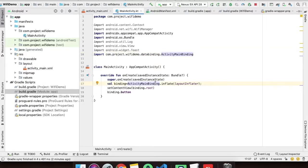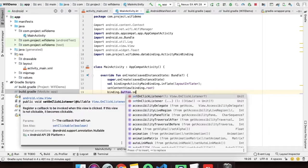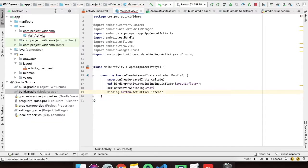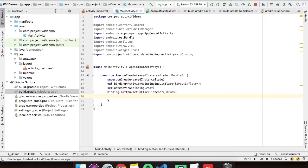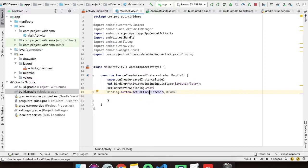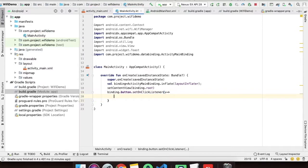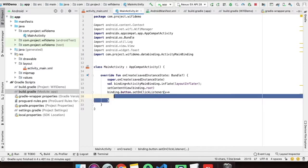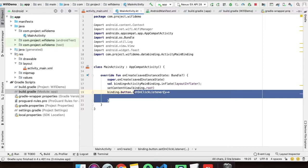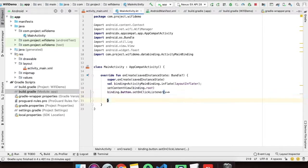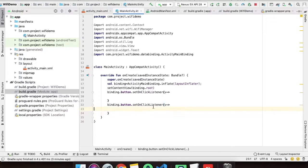We have created those two buttons into the XML file and we have just added two lines here, one line and imported the activity binding class, and we are done. Now we will set a listener on these buttons using setOnClickListener.